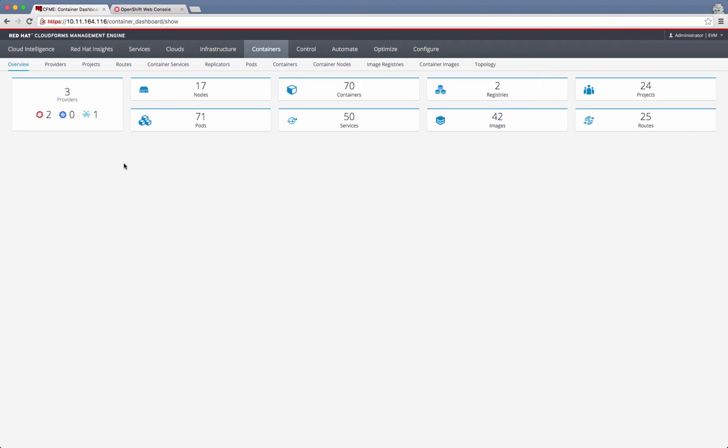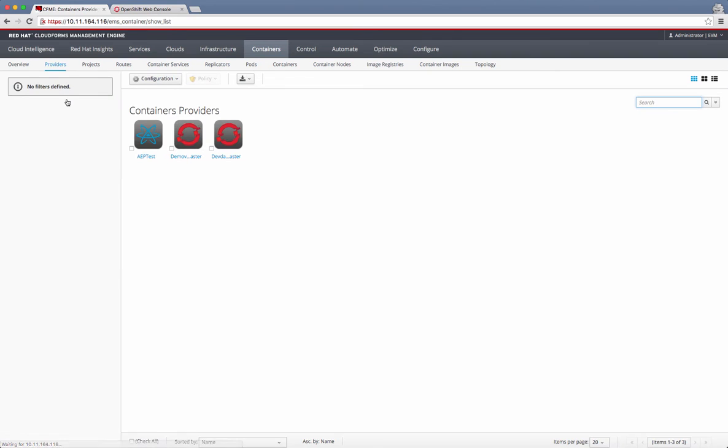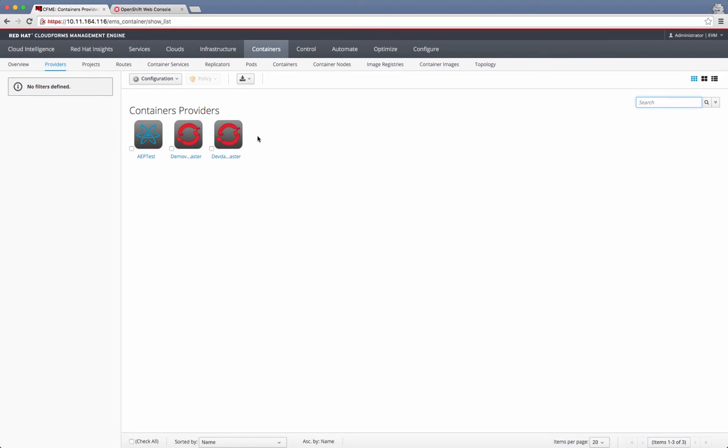It also gives a summary of how many nodes are there, how many pods, containers, services, and things like that. If I click on this providers link, it takes me to this providers tab, and you see those three different provider environments that I have here. Let me put it in the list view.